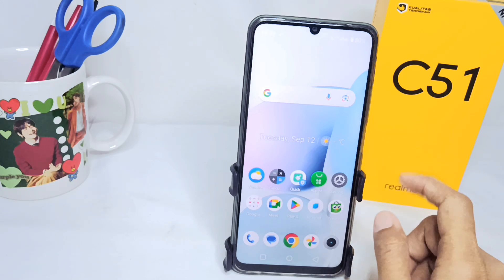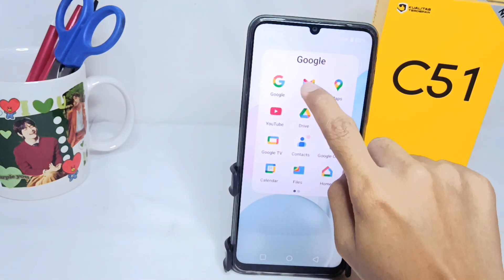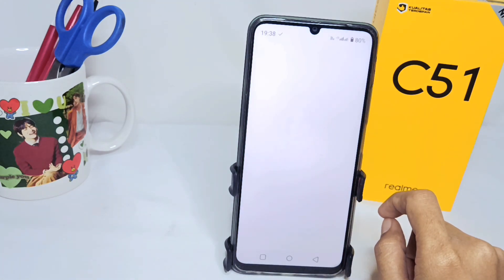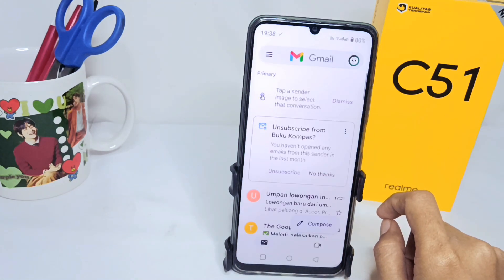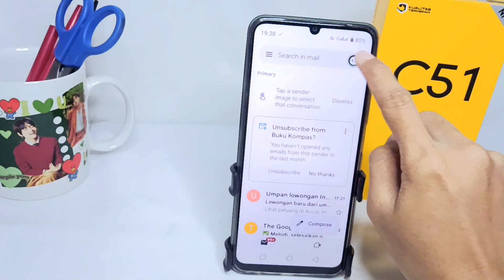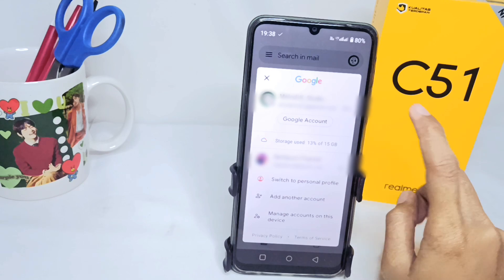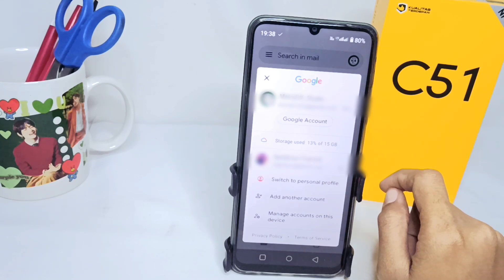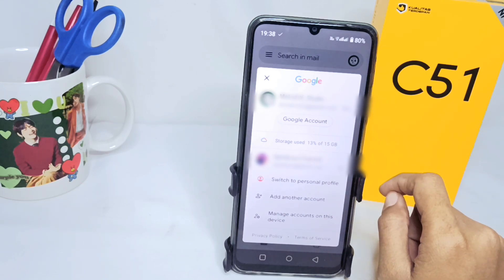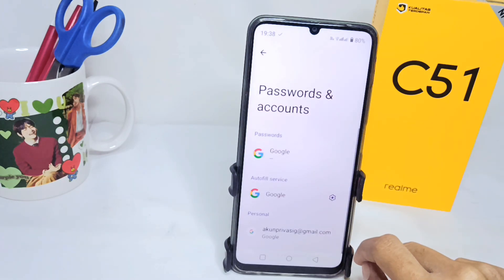First, go to Gmail on your device and click on the account icon at the top right corner. After that, select 'Manage accounts on this device.'